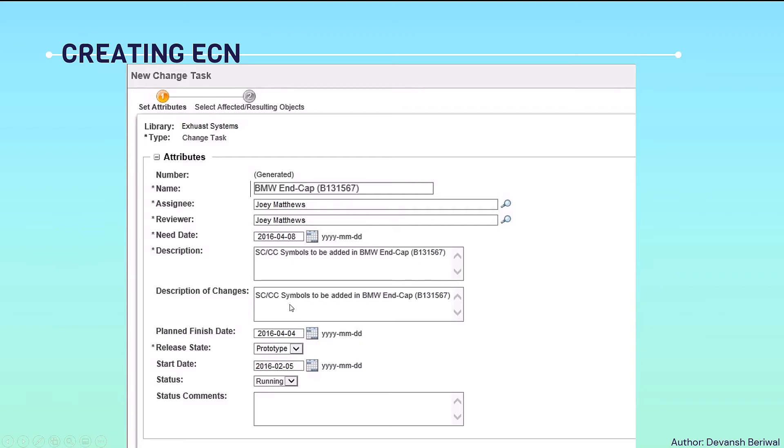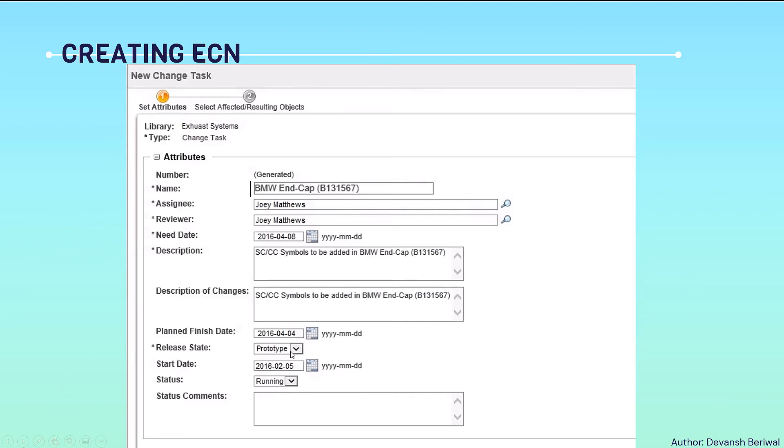In description, we will copy the same description and paste here. Although there is no star on this, it's still okay to fill the information. In plan finish date, always keep the plan finish date a day ahead or a week ahead. In the release date, we will state the release date mentioned in the change request. Everything will be aligned as a change request.